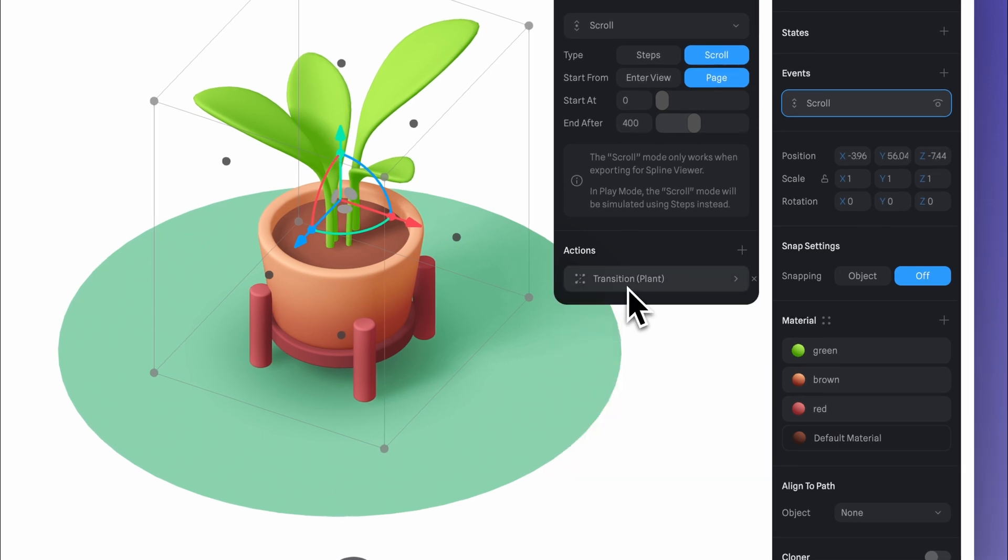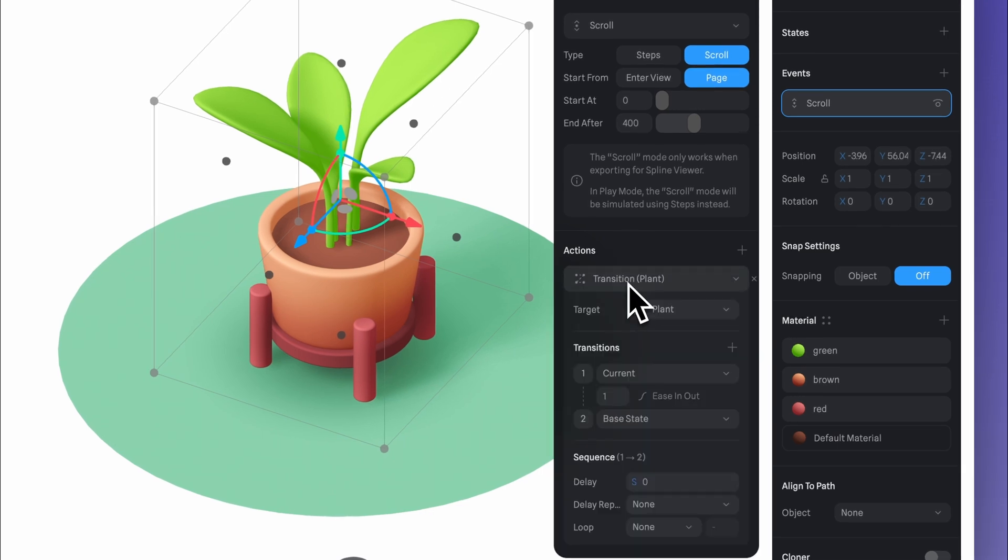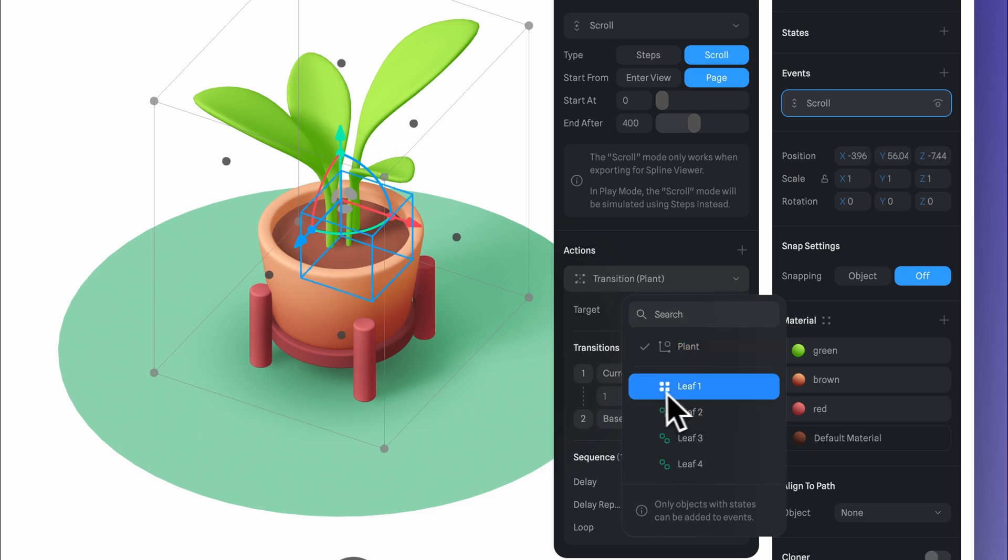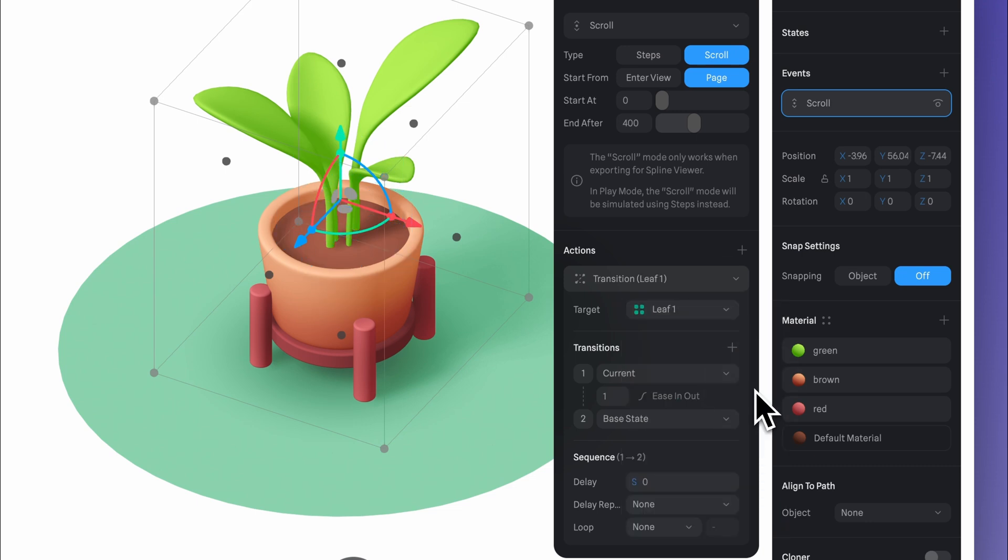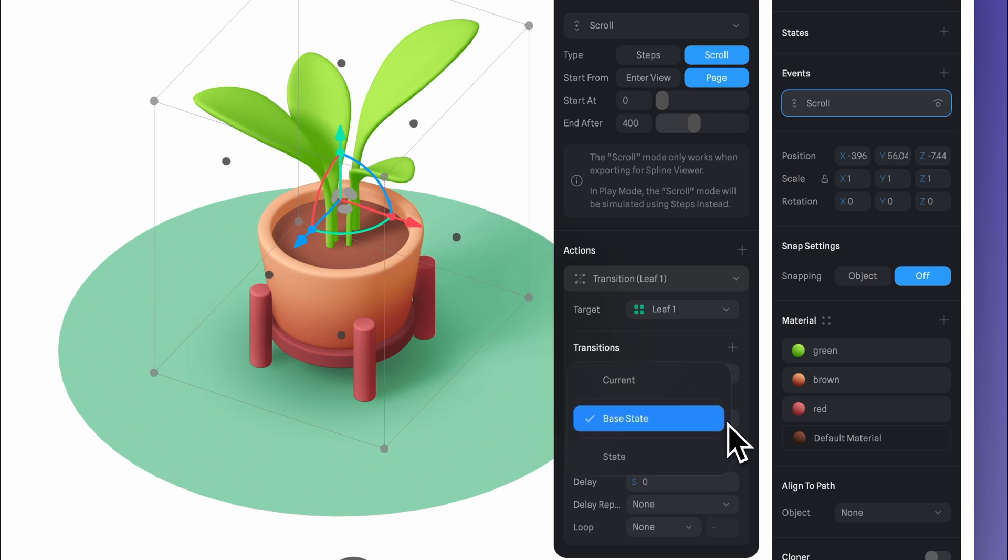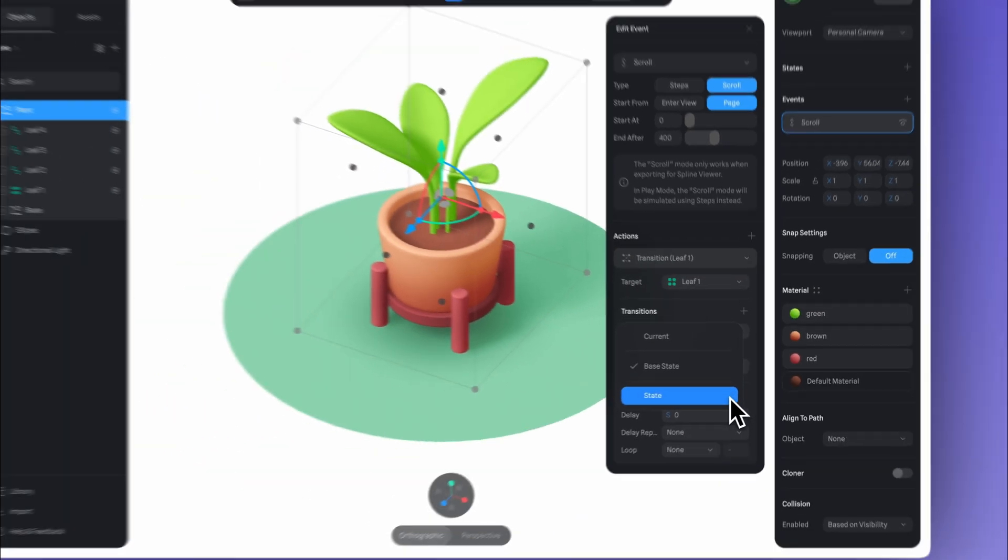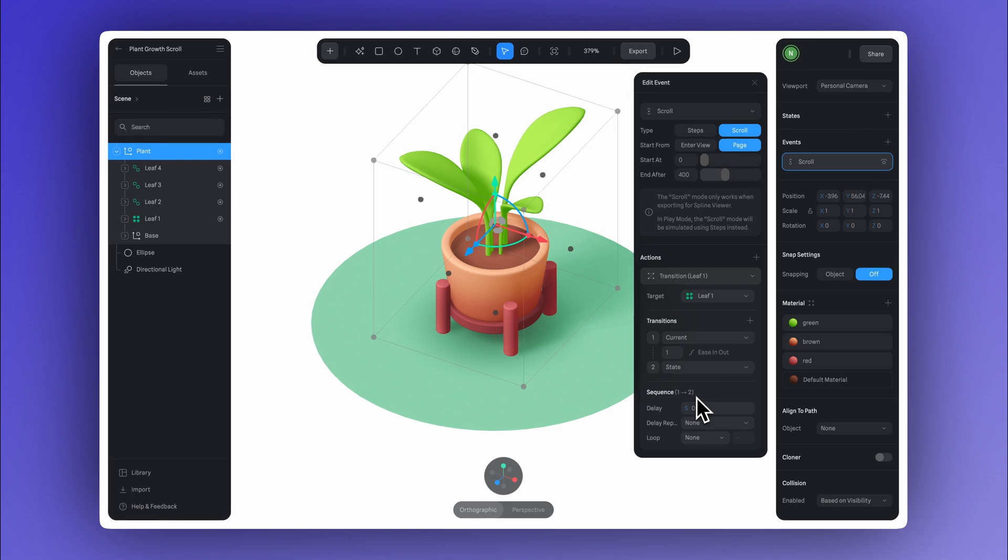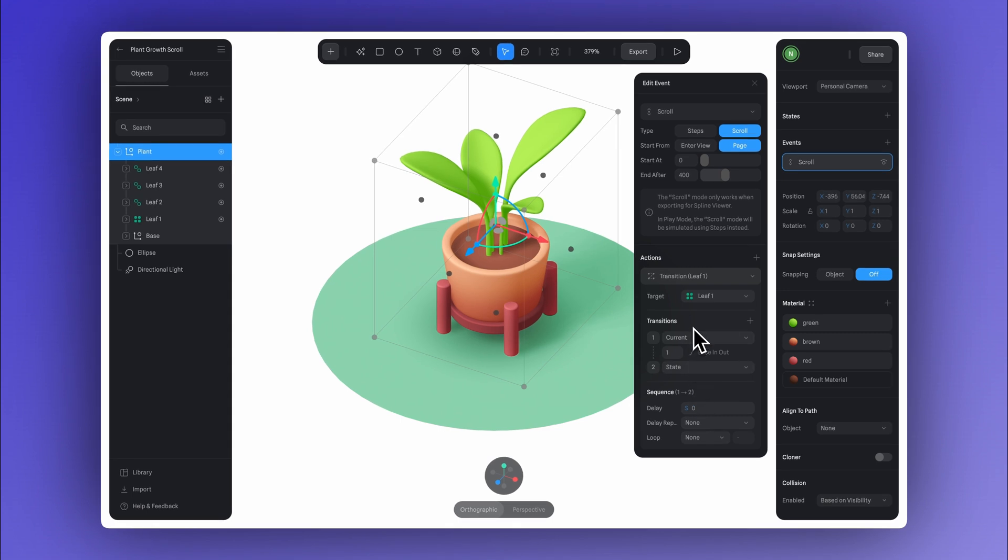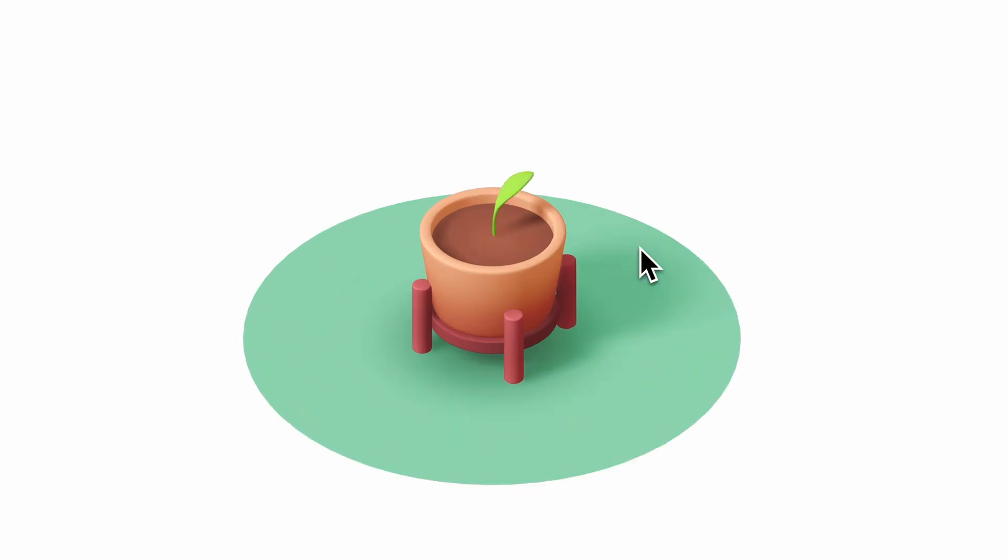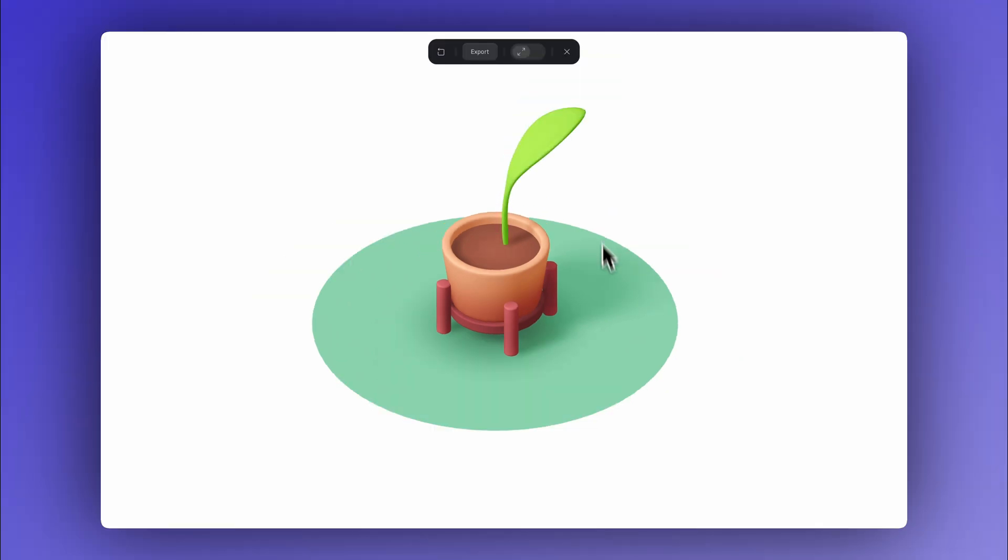Now let's add a new transition action. We'll set leaf 1 as the target. And just like we did before, we just need to adjust our transition here. Let's keep it on current here and click to select state where the final position is set. And now if you go into play mode in scroll, this leaf animation will trigger where its scale changes.